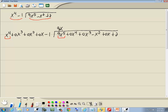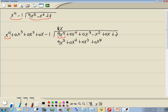Whatever we put up on top, we multiply by what's out in front. 9x times x to the 4th gives us 9x to the 5th. 9x times 0x to the 3rd — 9 times 0 is 0, so 0x to the 4th. 9x times 0x squared gives us 0x to the 3rd. 9x times 0x gives us 0x squared. 9x times negative 1 is negative 9x.